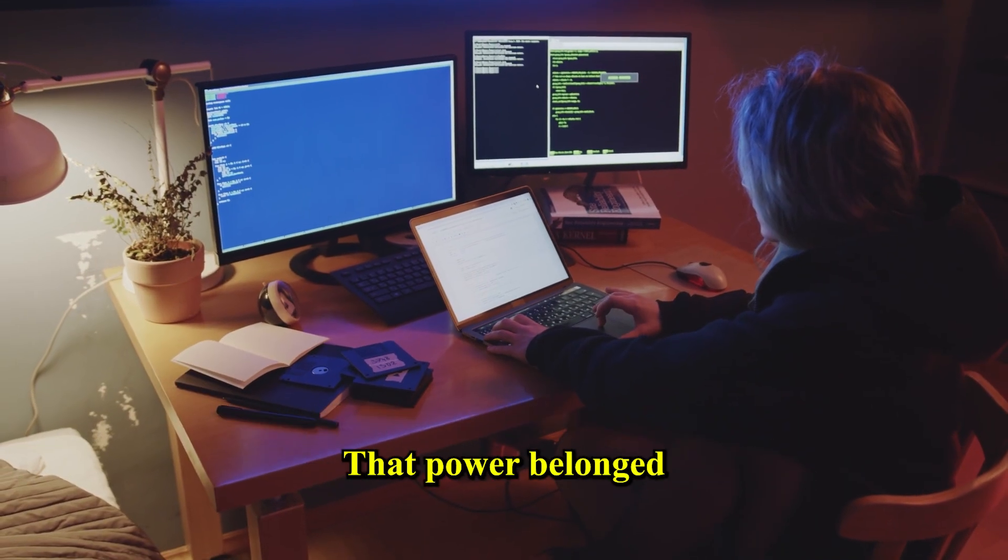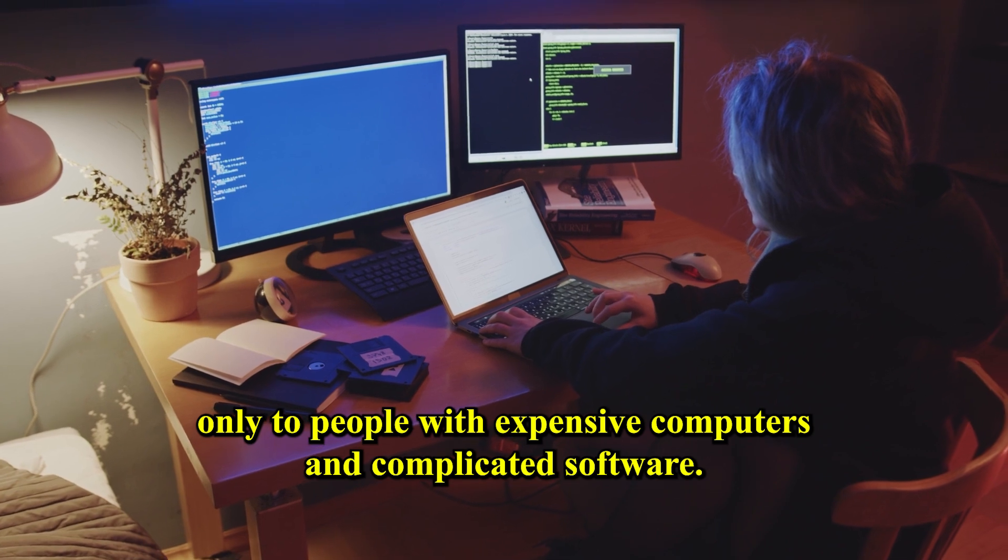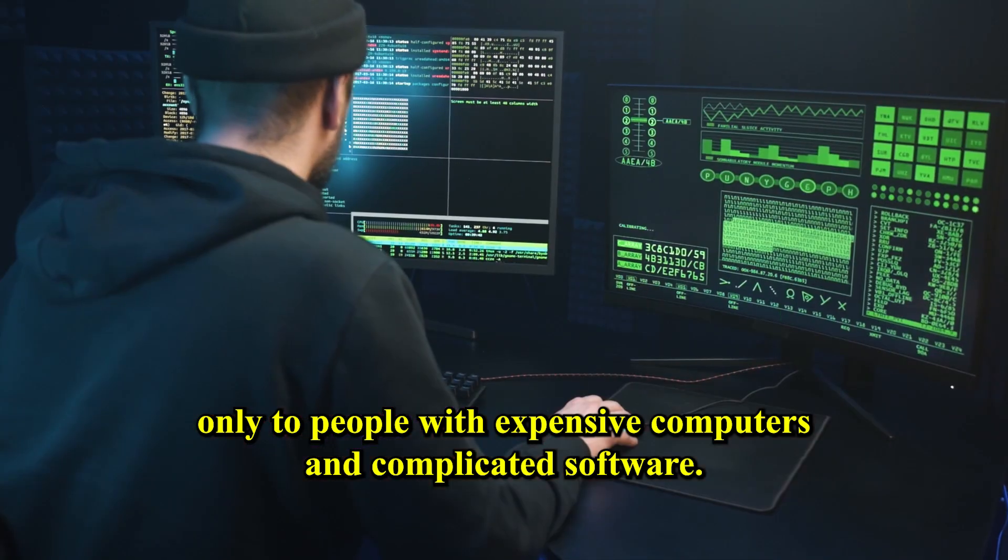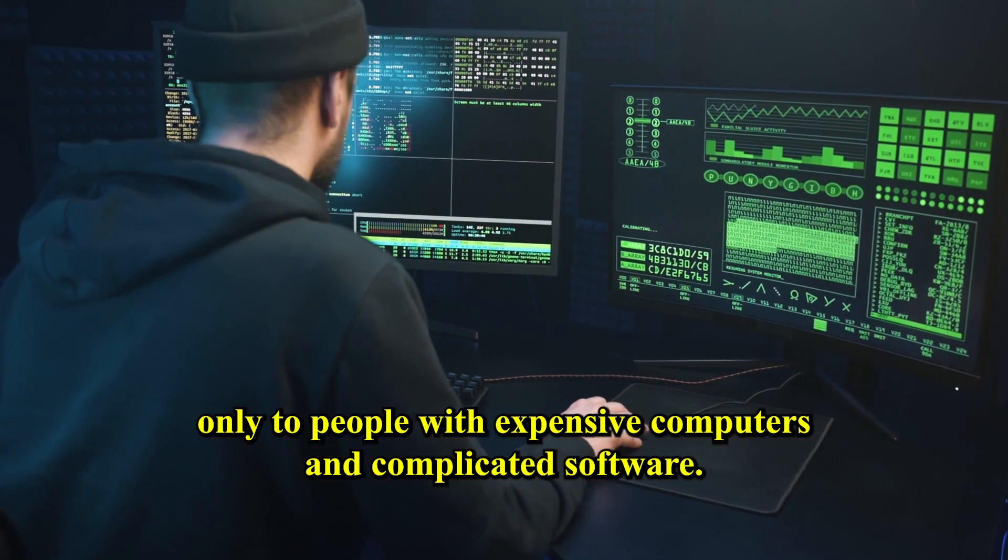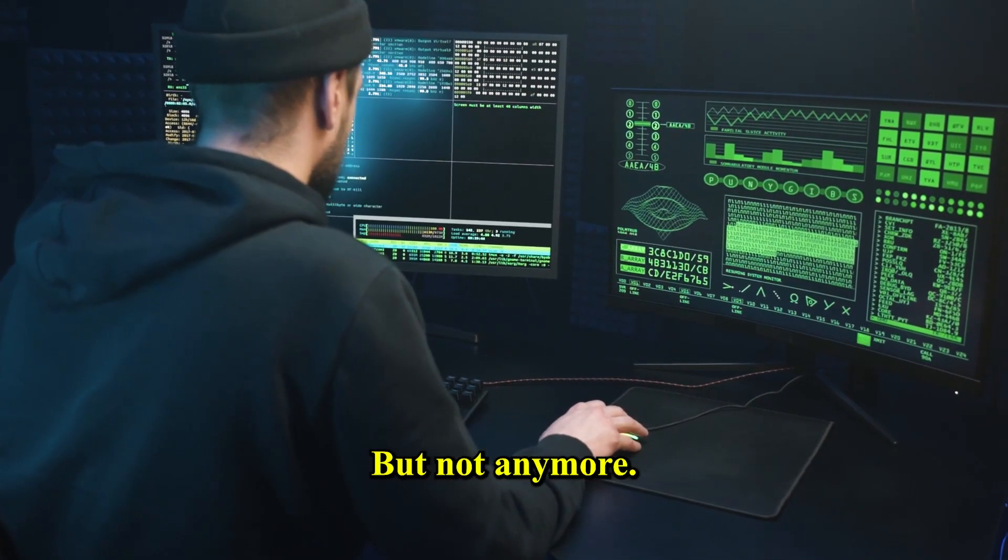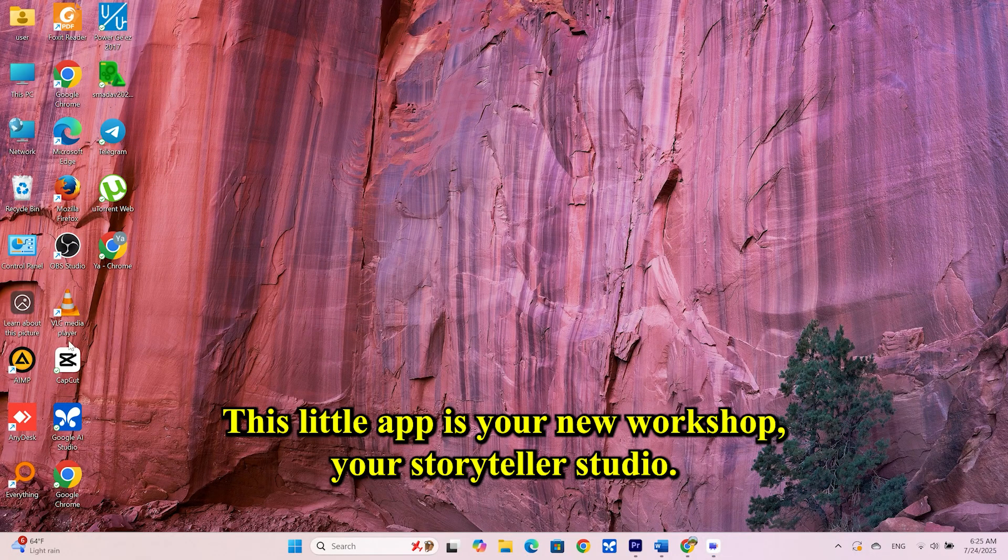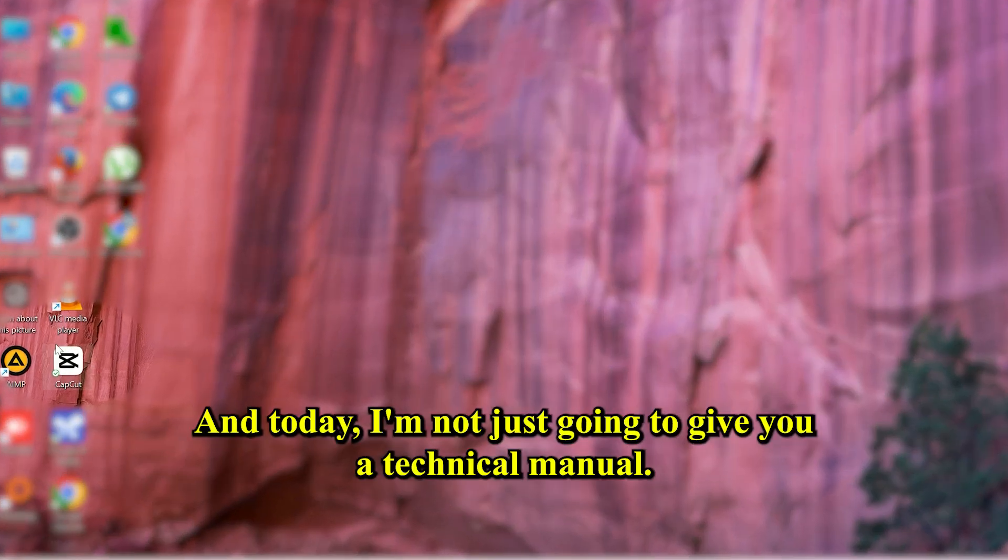For a long time, that power belonged only to people with expensive computers and complicated software. But not anymore. This little app is your new workshop, your storyteller studio.